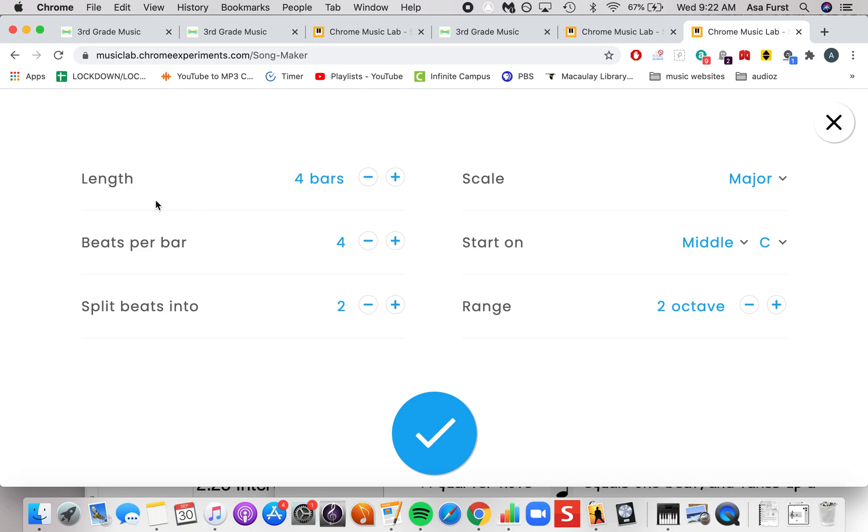If you look here we have length, starts off with four bars. Another word for a bar is a measure. When you did your rhythm piece, you had two measures. So we can change it to five, six, seven, all the way up to 16 different bars.